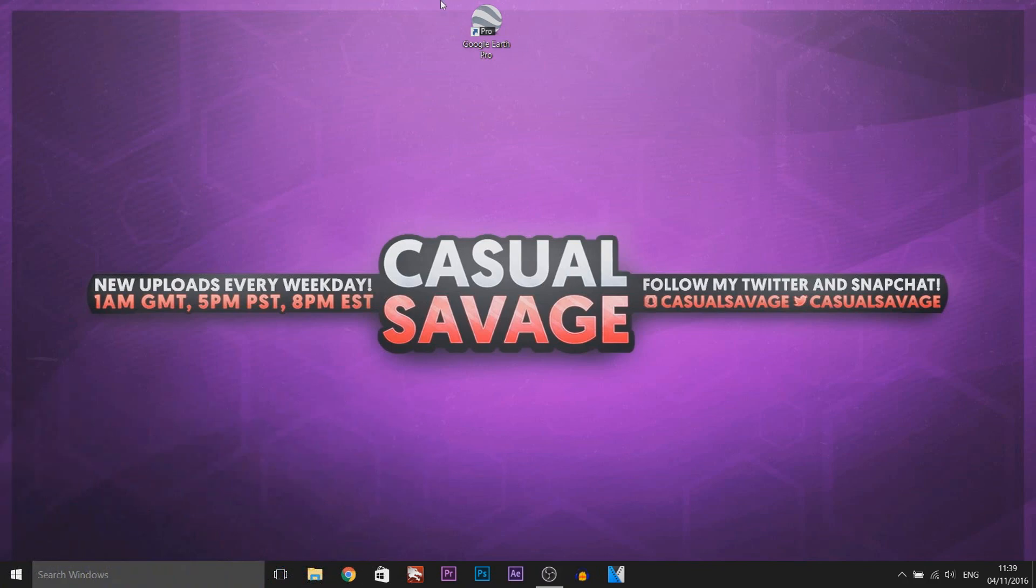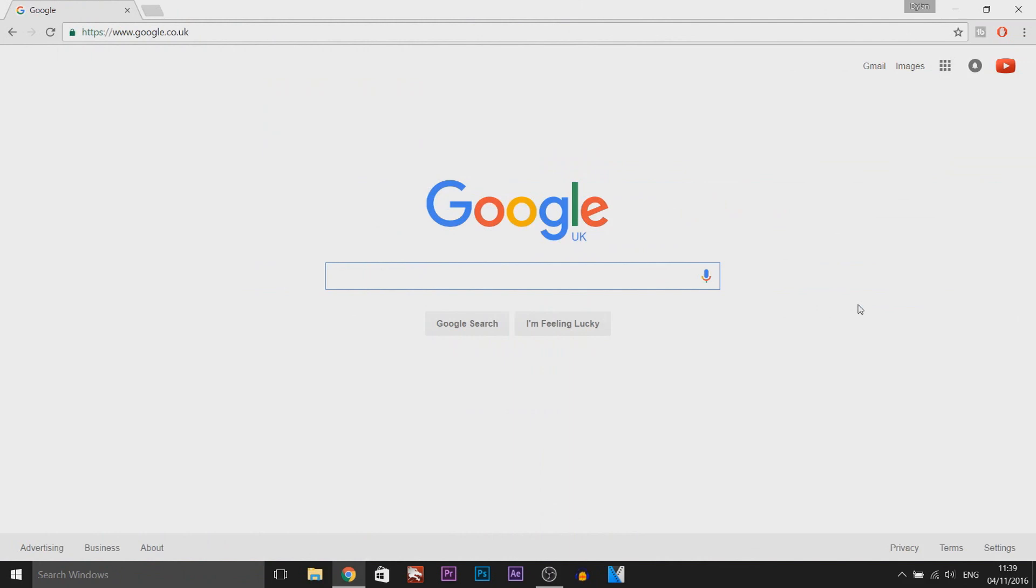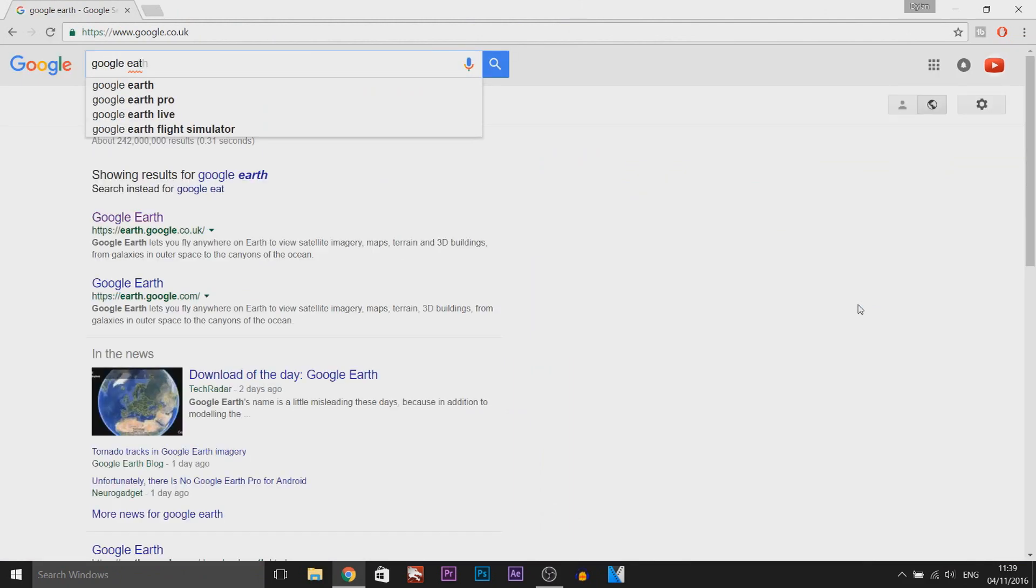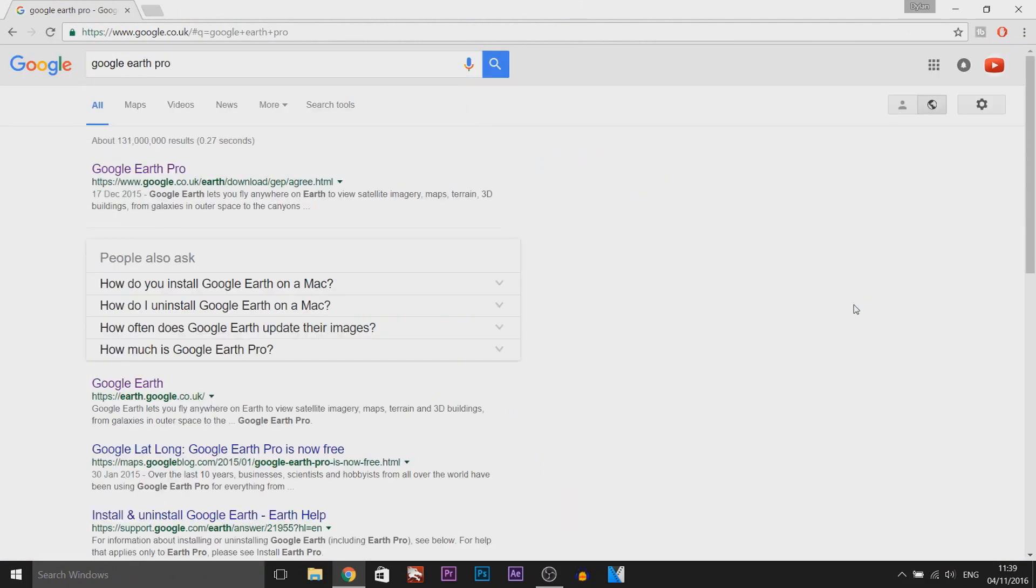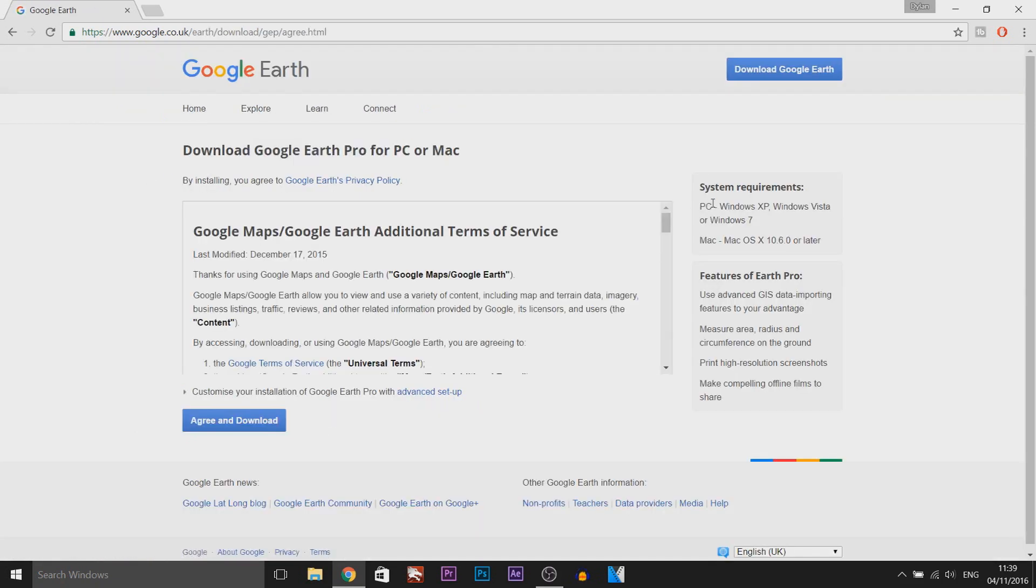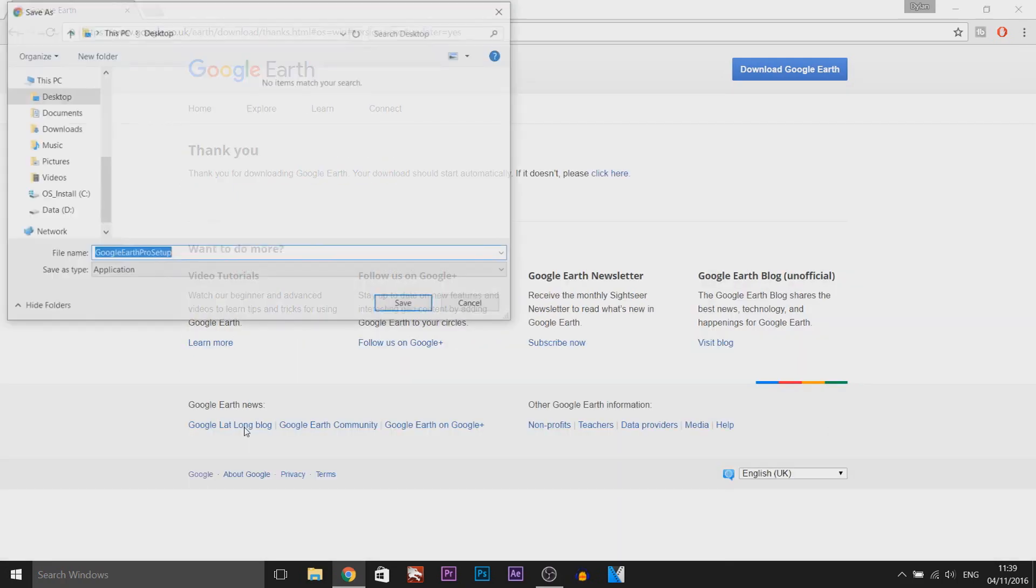Now the first thing you'll need is Google Earth Pro. Don't worry, even though it's Pro it's now 100% free. So as you can see I'm on Google, all I'm going to do is type in Google Earth Pro. It's the top search here, Google Earth Pro for PC or Mac. PC requirements are here on the side. It's 100% free, just agree and download.